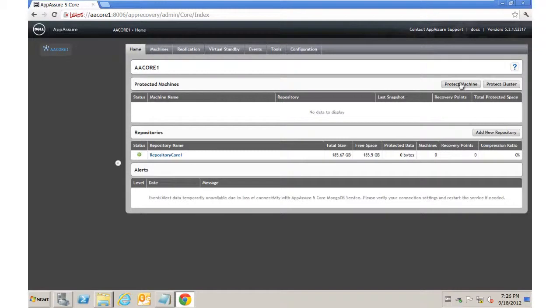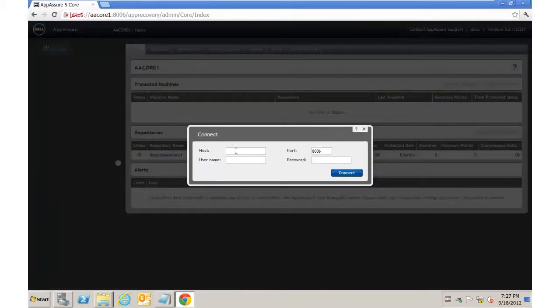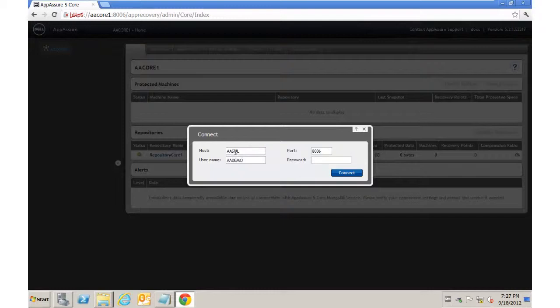First one is a one-off. We're going to just click on Protect Machine, and we're going to put in the host name. Put in our domain name slash username, and our password.